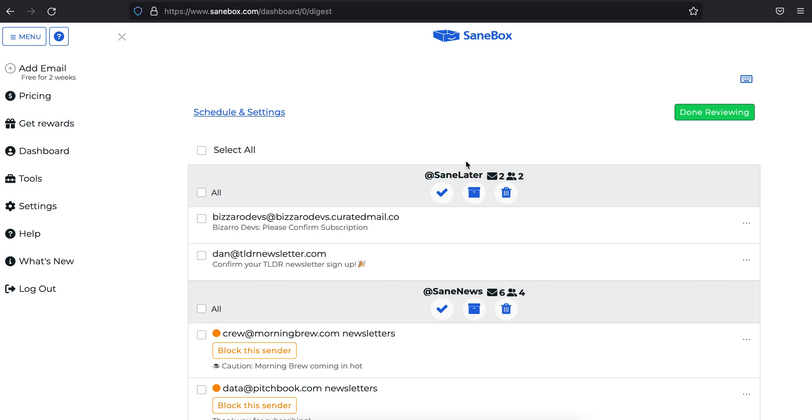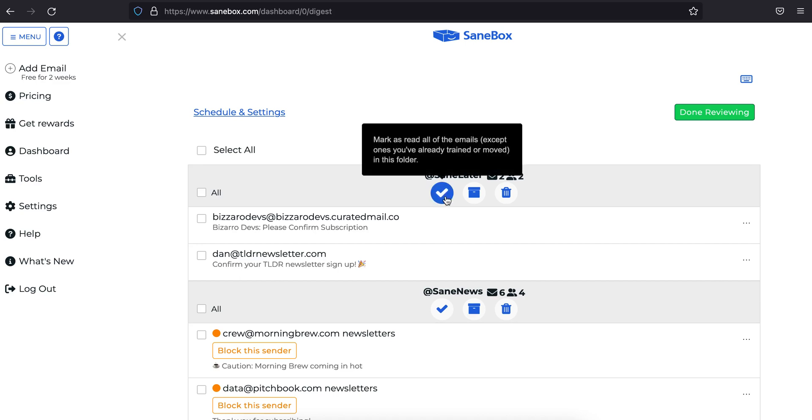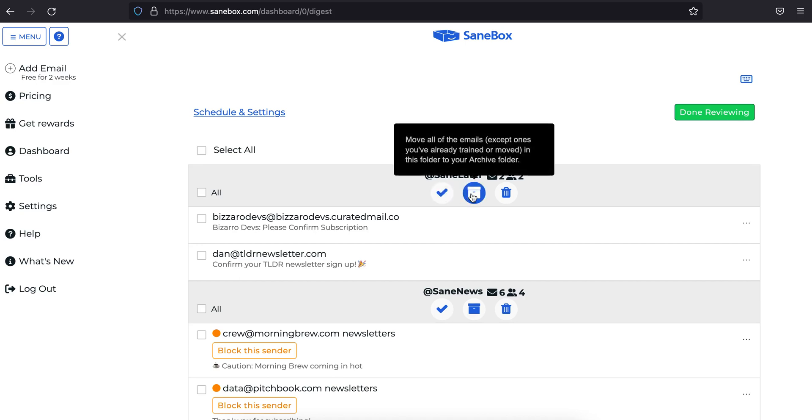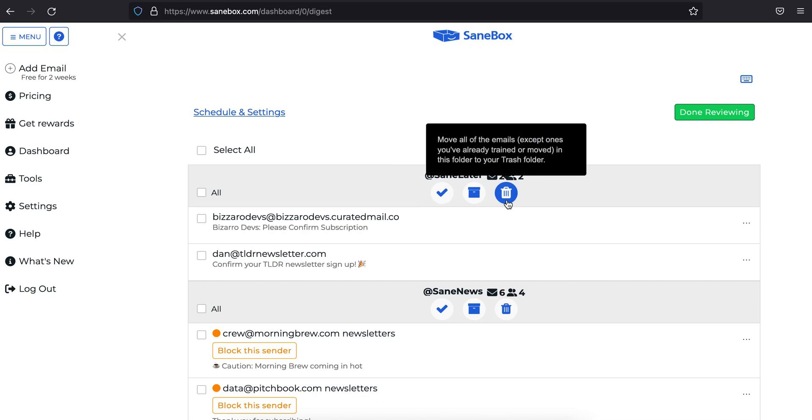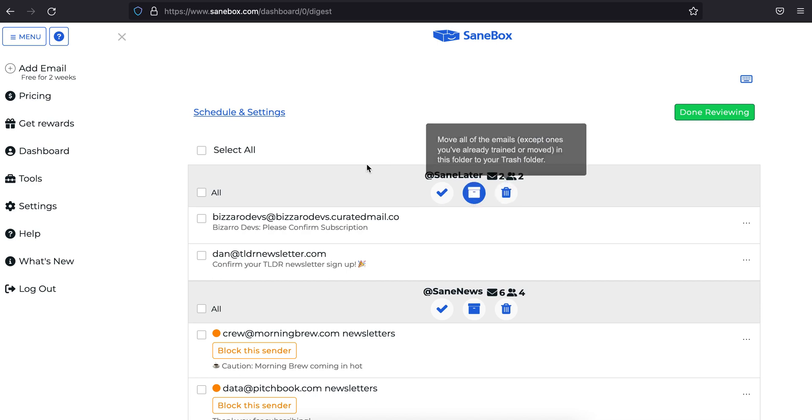Directly under the name of each folder, you'll see a few buttons for quick actions you can take on all of the emails in that folder. You can quickly mark them all as read, send them all to the archive, or trash them all.